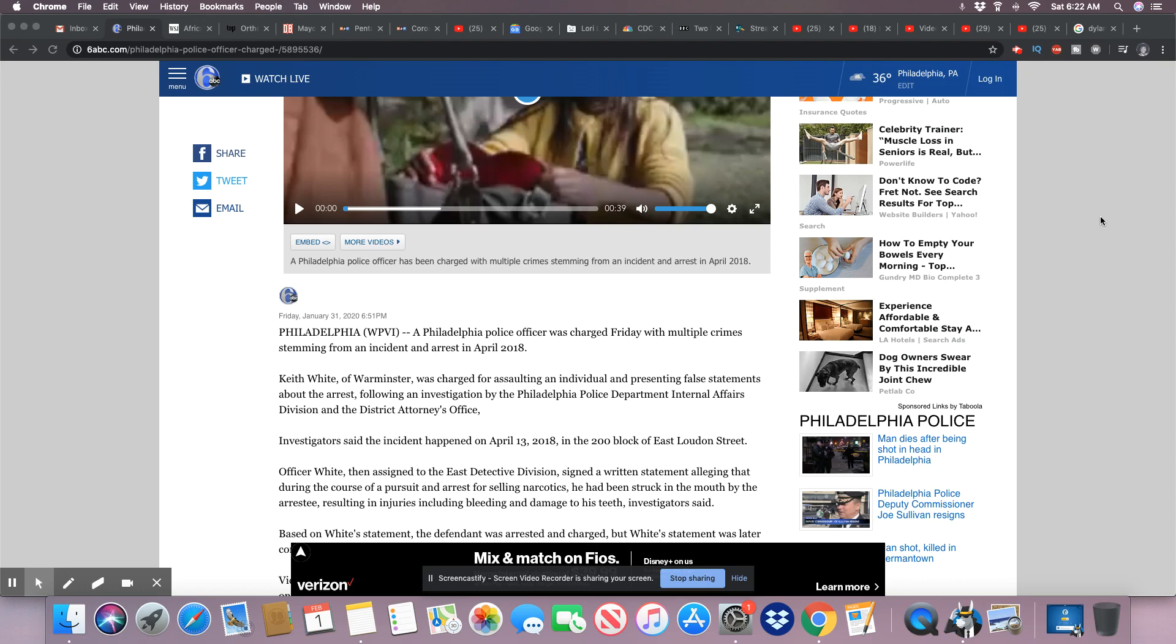Well, after telling all of these lies, he probably really did deserve to get struck in the mouth, but unfortunately, his statement was false.